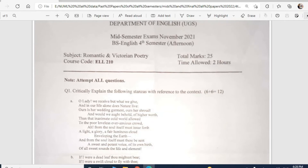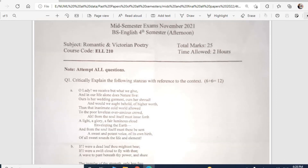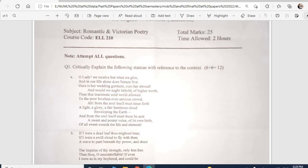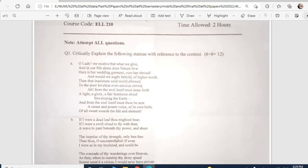Romantic and Victorian Poetry — my favorite subject. Question number one: Critically explain the following stanza with reference to context. Part A: 'We receive but what we give, and in our life alone does nature live... nor would we ought behold of higher worth than that inanimate cold world... from the soul itself must issue forth a light, a glory, a fair luminous cloud enveloping the earth, and from the soul itself must there be sent a sweet and potent voice of all sweet sounds.' These lines are taken from Coleridge's 'Dejection: An Ode.'